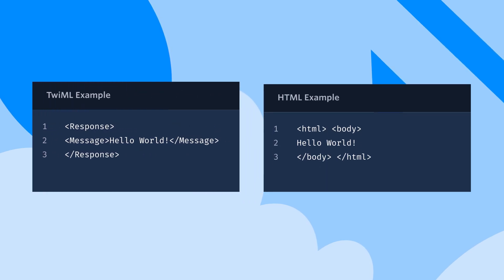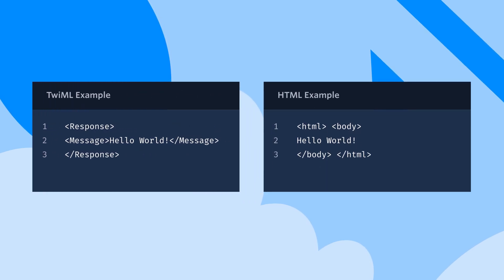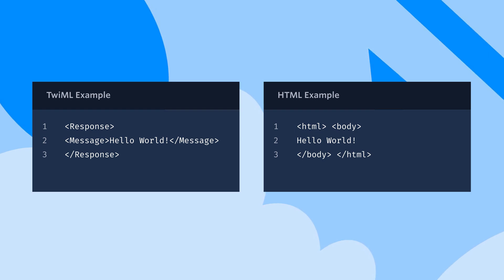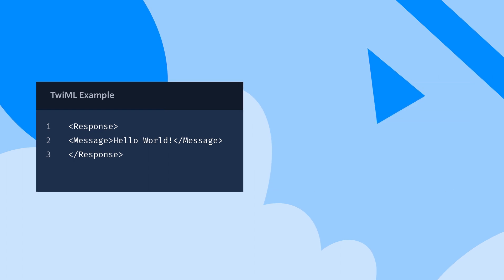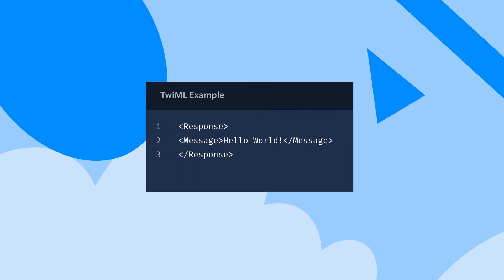You may have seen code similarly structured with angle brackets when writing HTML for websites. When we build a Twilio application, we use TwiML to communicate our desired actions to Twilio.